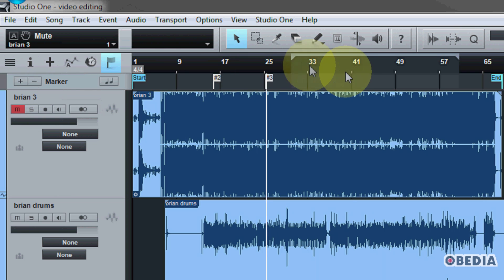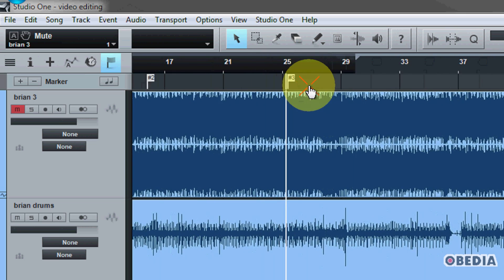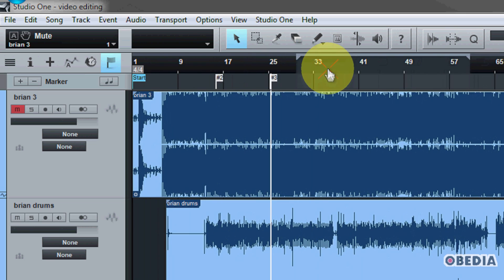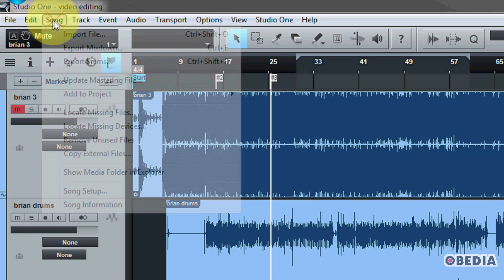So right now I'm going to make a marker just around bar 26. And I've created some new markers. So what I can do again, when I decide to go back into creating my audio mixdown,